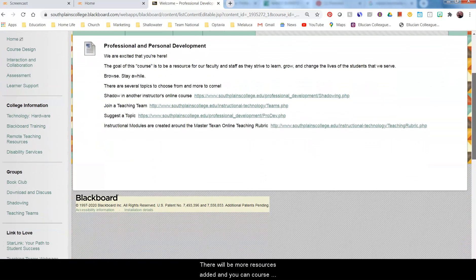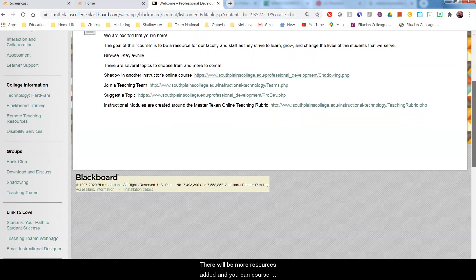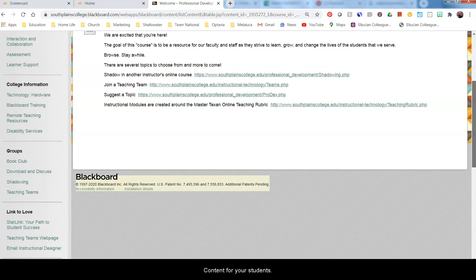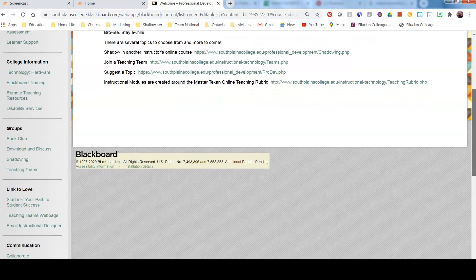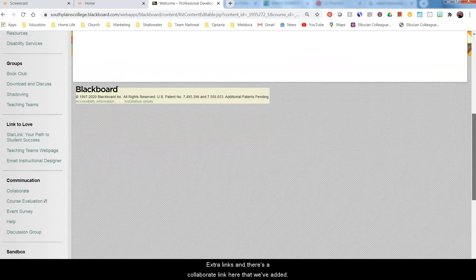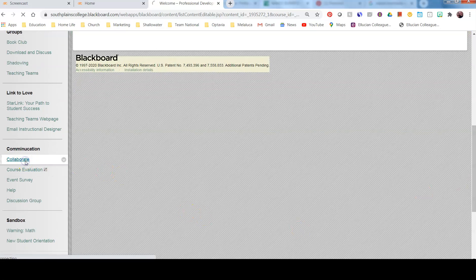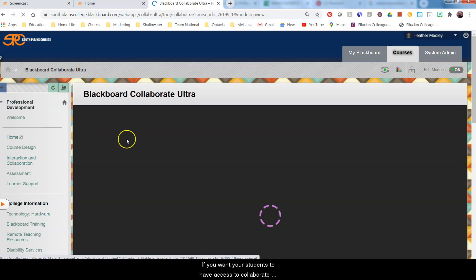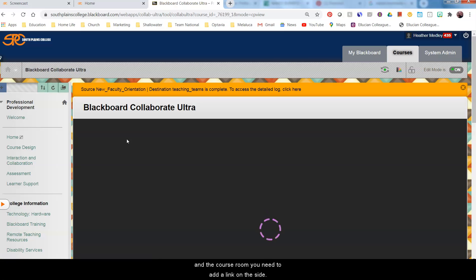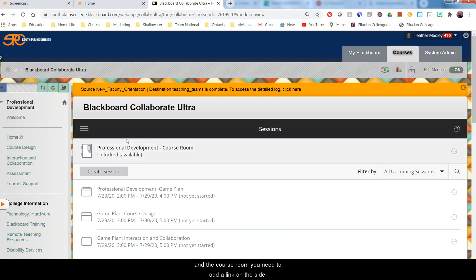There will be more resources added and you can course copy these resources into your content for your students. There are extra links and there's a collaborate link here that we've added. If you want your students to have access to Collaborate and the course room, you need to add a link on the side.